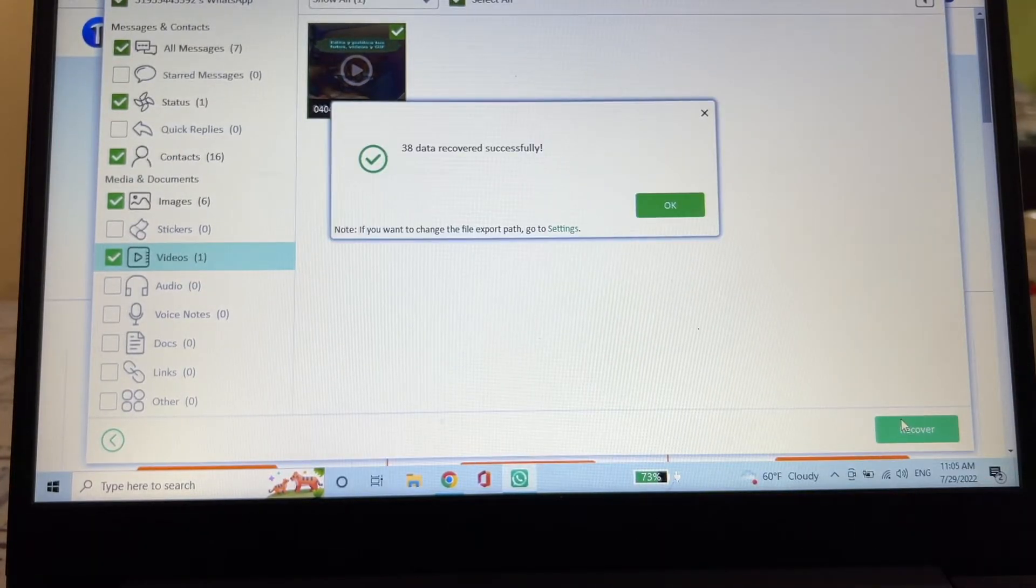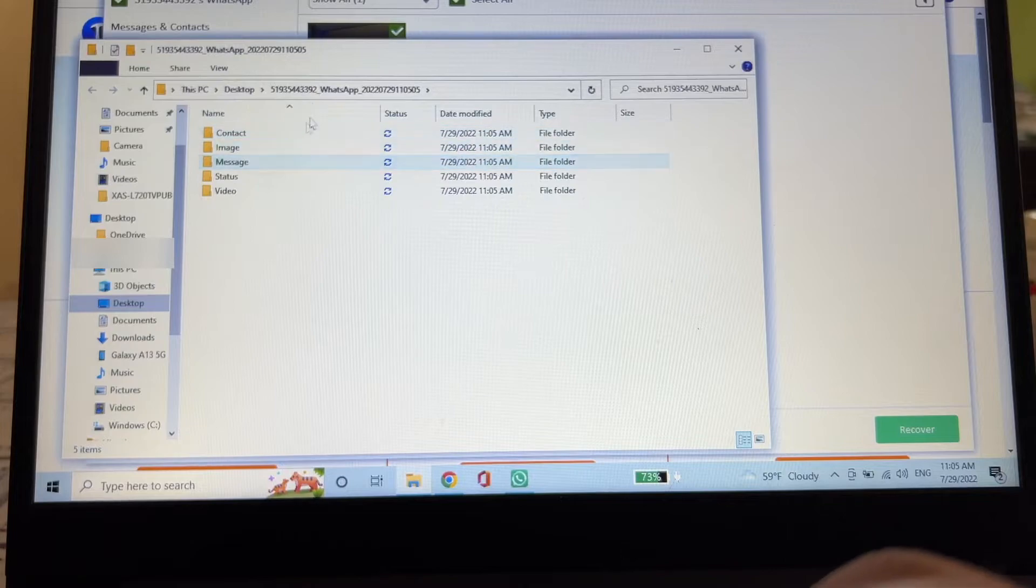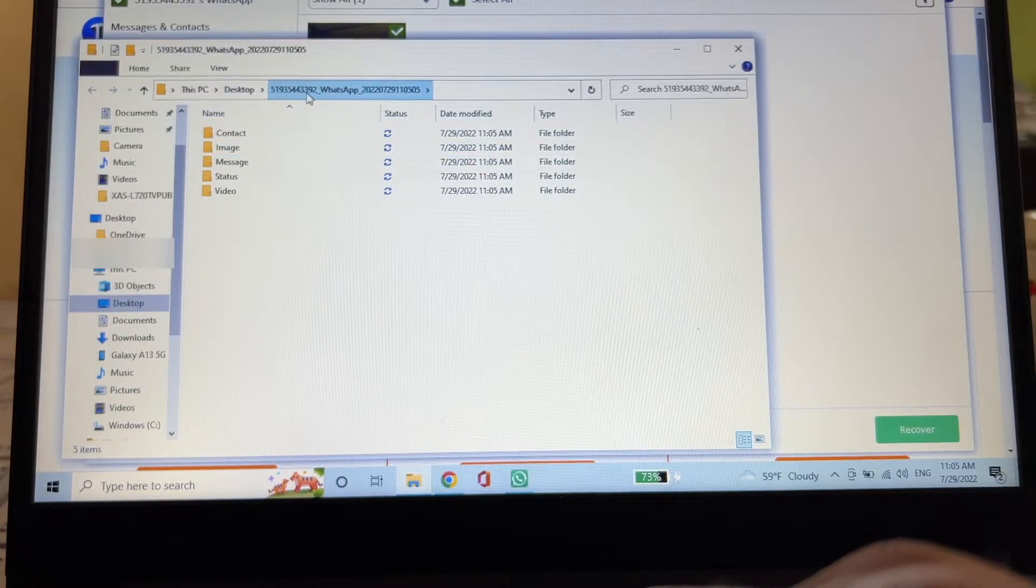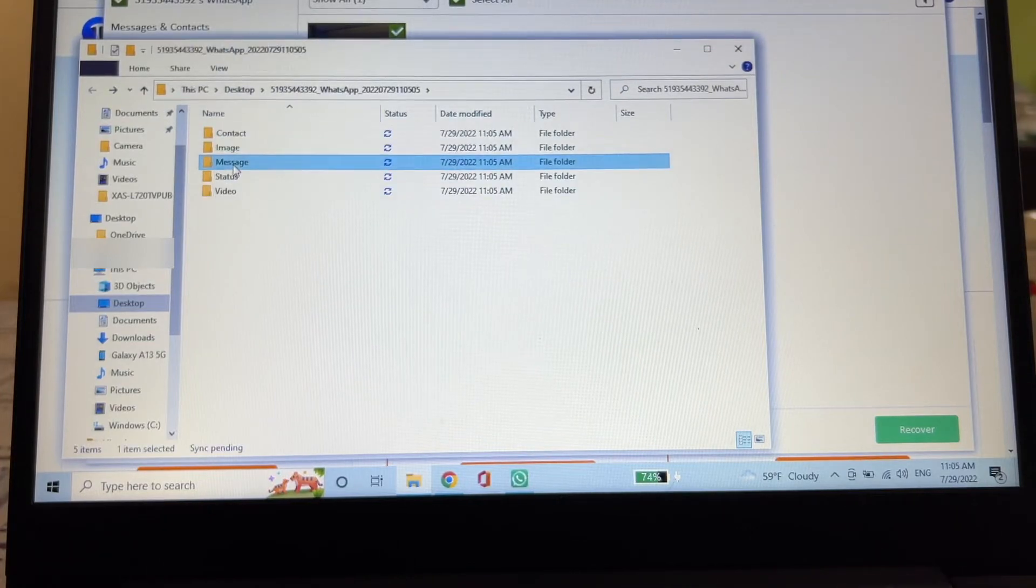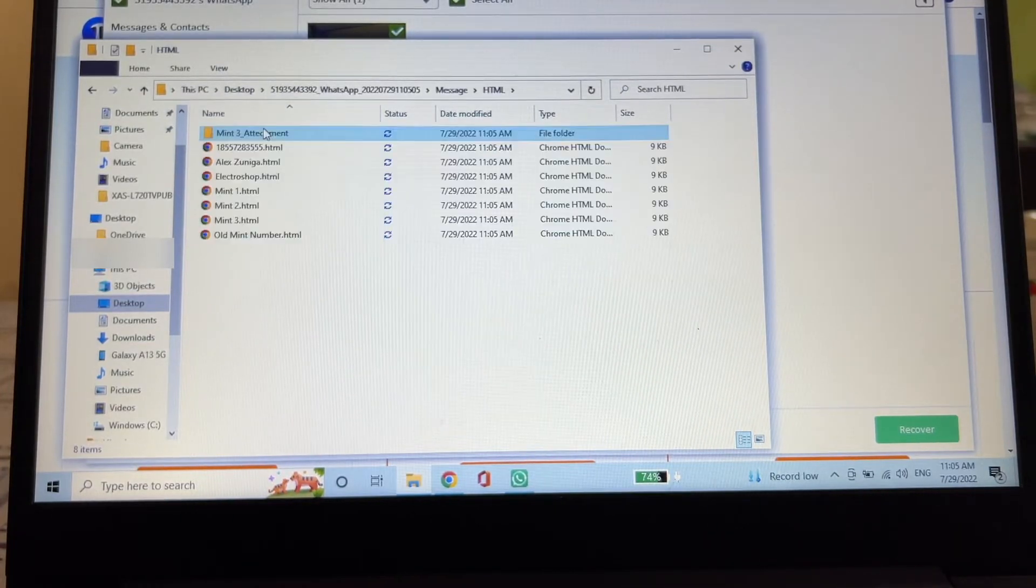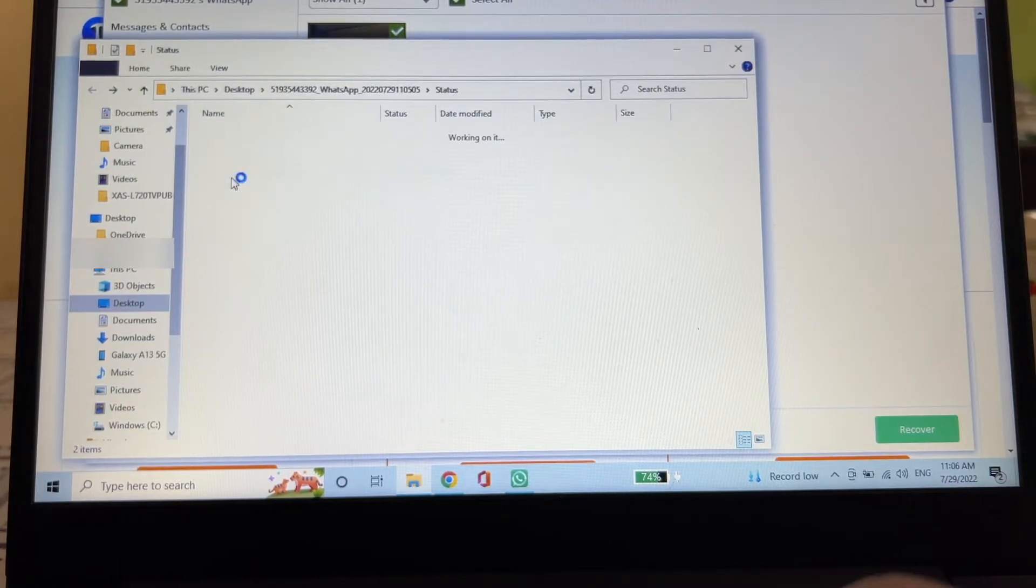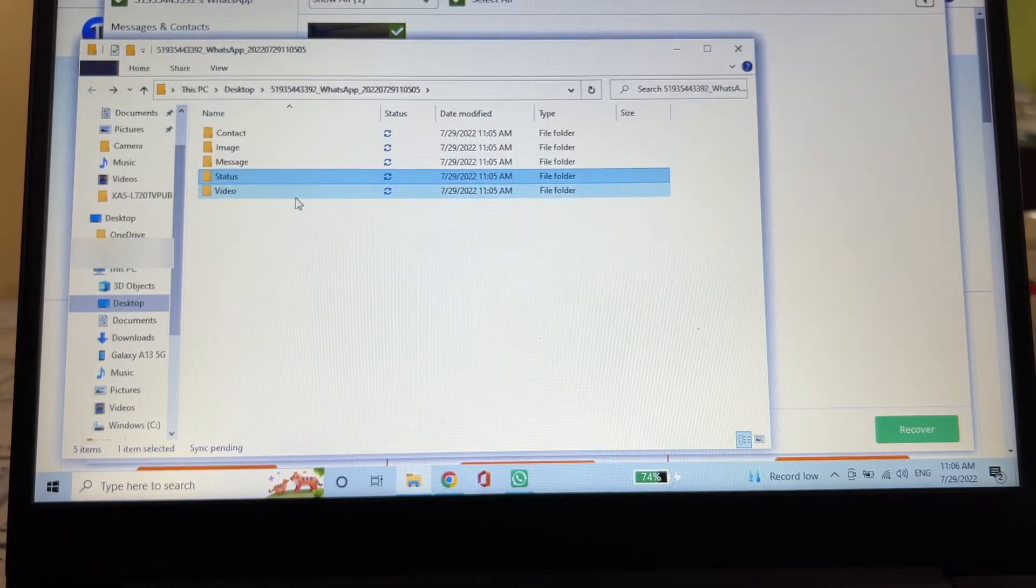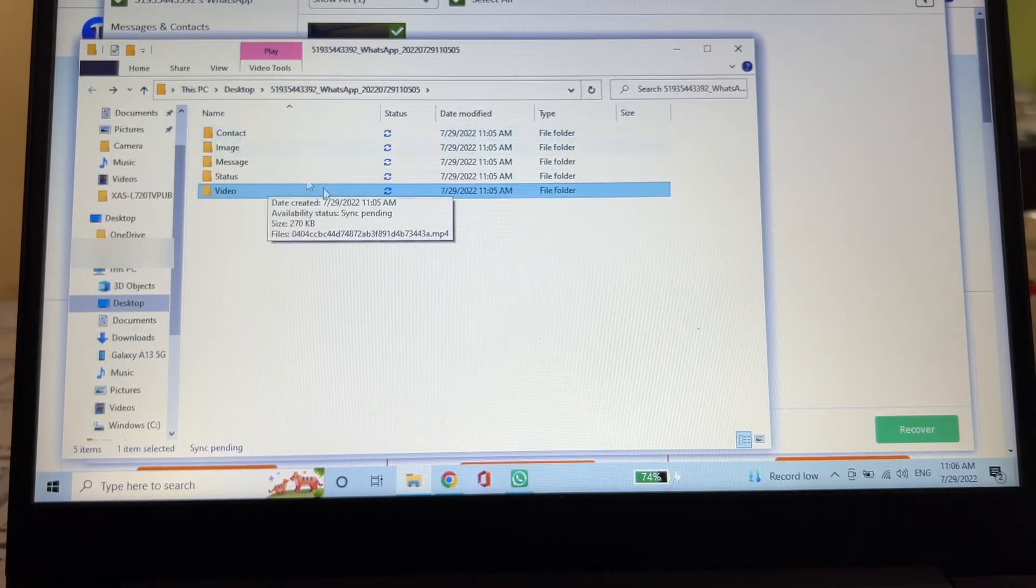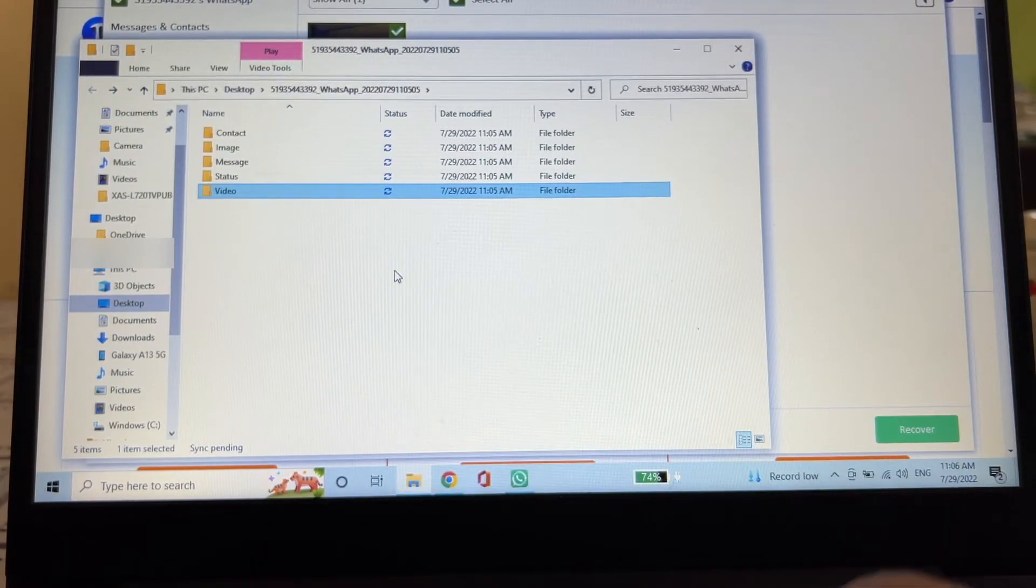38 data recovered successfully. And here, the PC is going to show you where they are. They are on the desktop in this folder. You're going to see here your contacts as a CSV file, images, messages as an HTML with the attachments, and also status. That's the attachment which is pictures and videos. And here video, you're going to see the video, right? So we just recovered all these files from the WhatsApp backup that we have on the phone.